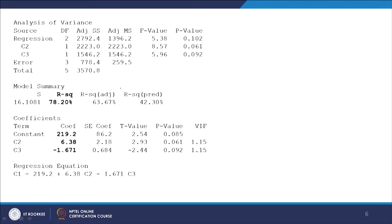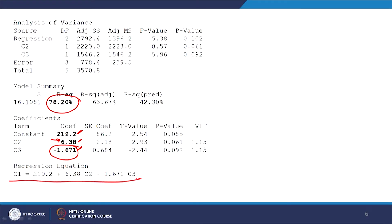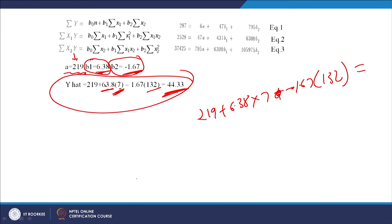The MINITAB output for this question shows R-squared = 78.2%, meaning the variance in the dependent variable explained by the two independent variables is 78.20%. The constant (intercept) and coefficients for advertising expenditure and price are shown. This is the regression equation. Let us now solve this question using MINITAB.